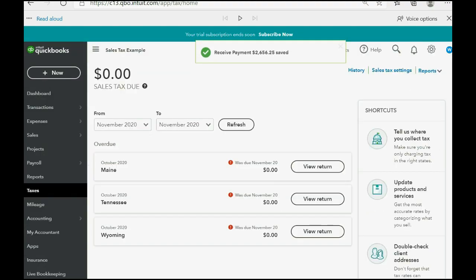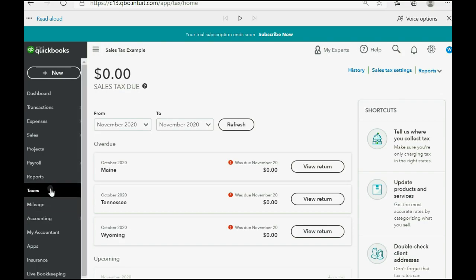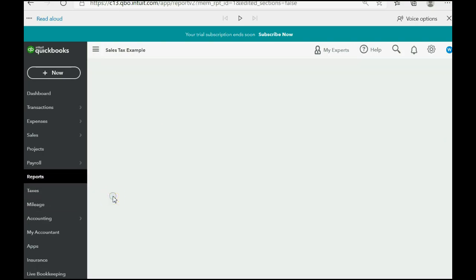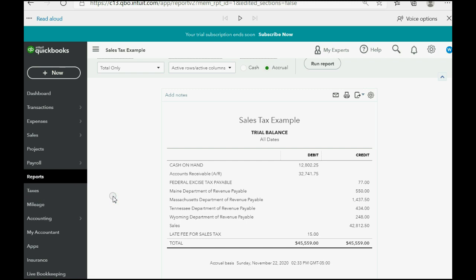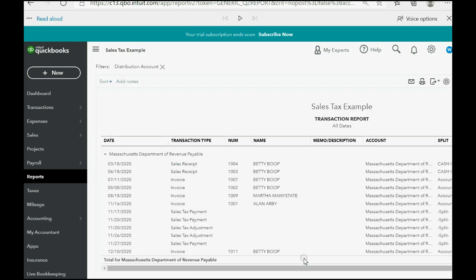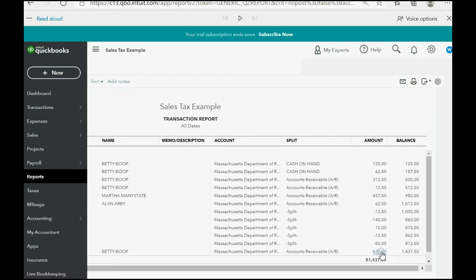When we click reports, trial balance, you can see Massachusetts Department of Revenue Payable, we double click and we see that the whole amount is still indicated as owed.